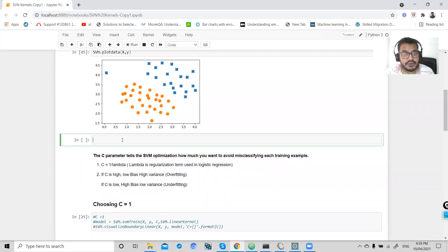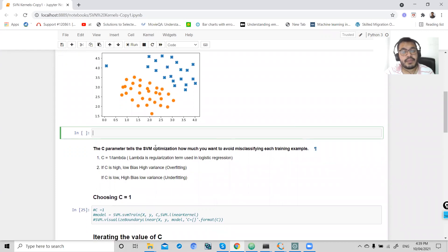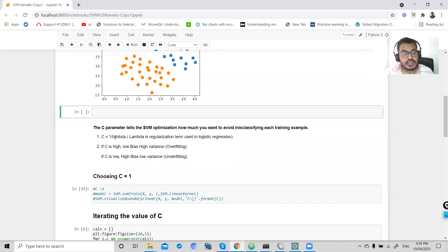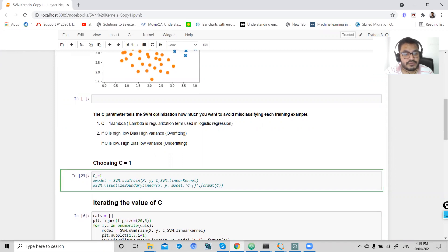One outlier is visible in the negative dataset. We will set the value of C and see that if we increase the value of C, it will misclassify our training examples. The C parameter tells the SVM optimizer how much you want to avoid misclassifying each training example. C is a reciprocal of lambda used in logistic regression. If C is high, we have low bias and high variance, resulting in overfitting. If C is low, we have high bias and low variance, causing underfitting.